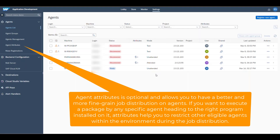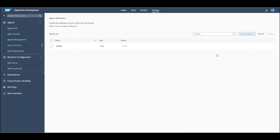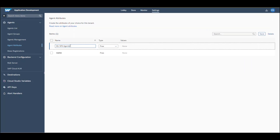To do so, click Agent Attributes and choose the Create Attributes button. Enter a name and in the Type field, choose between a free or predefined attribute type. When you match a new trigger with your agent, the free type allows you to define new values, while the predefined type allows you to only choose from the values which you predefined now.